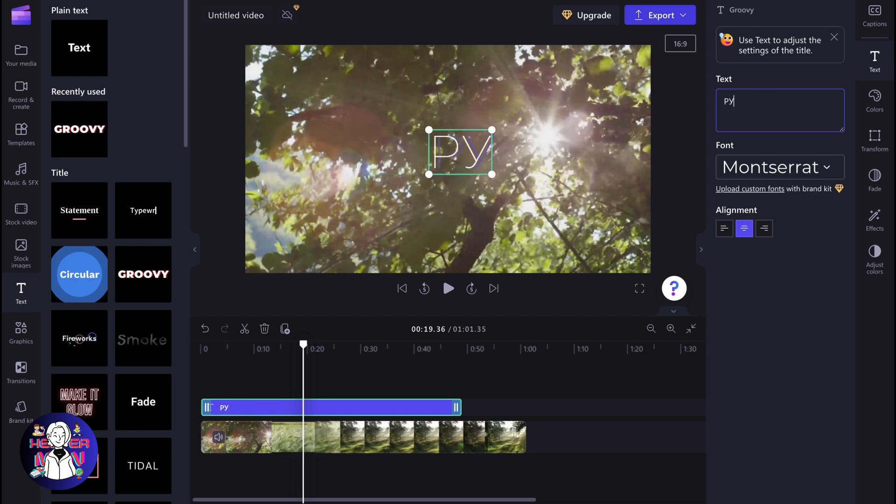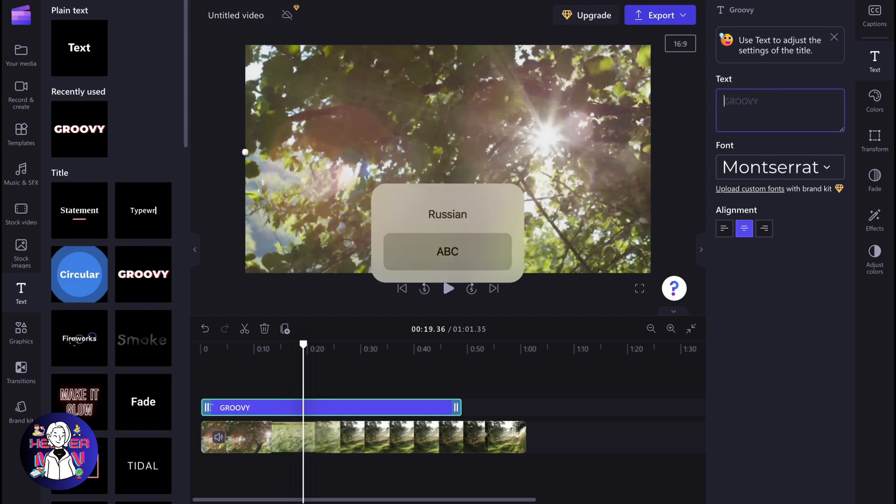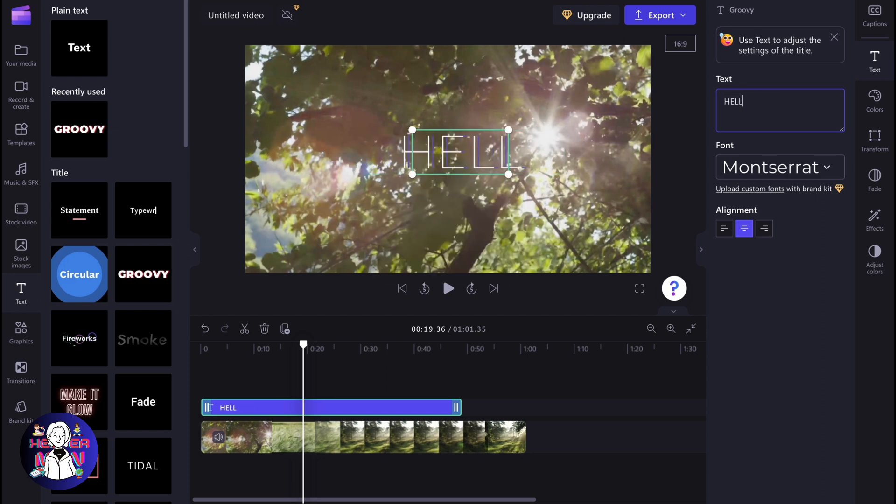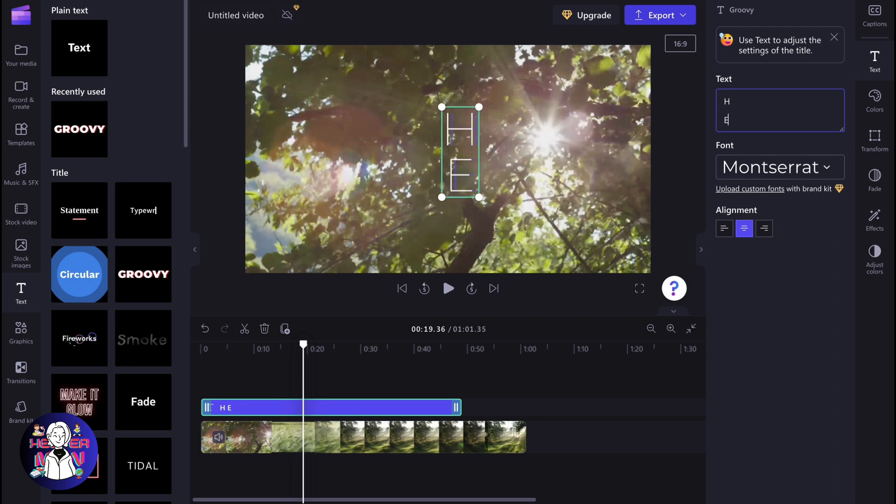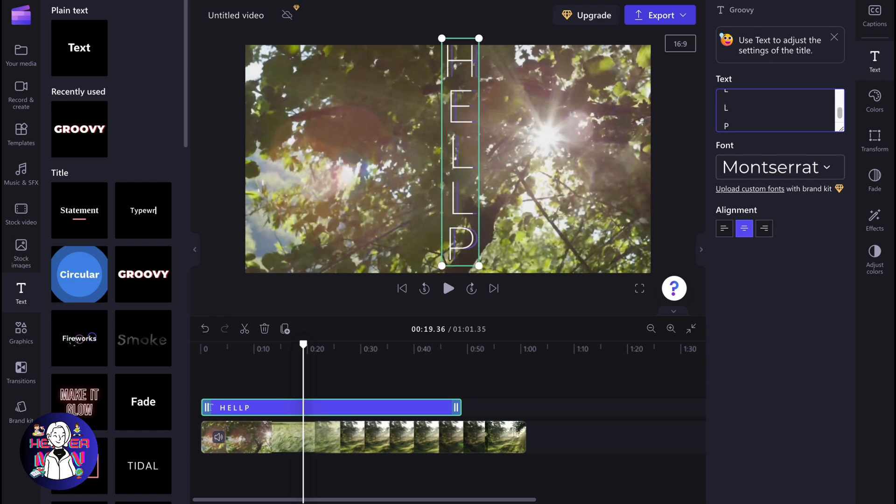We need instead of writing hello, for example, we need to write it like H, then E, then L, L, O.